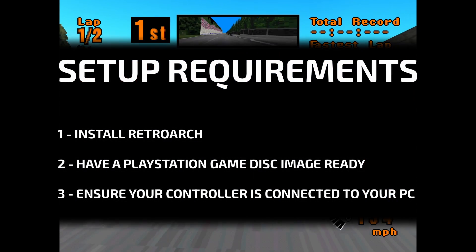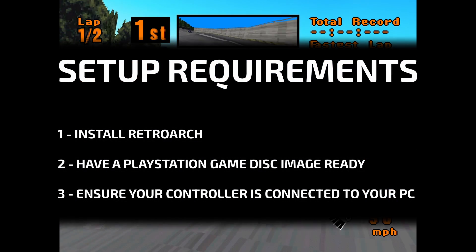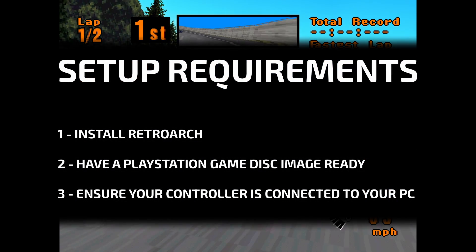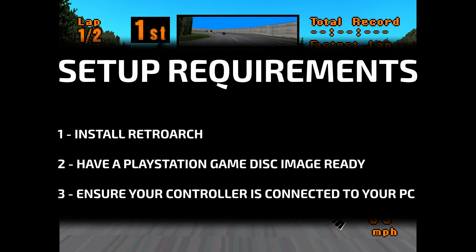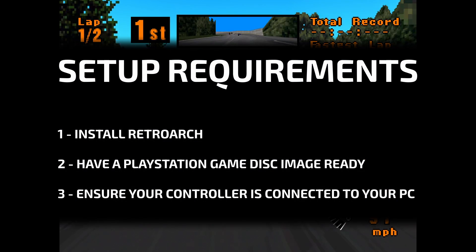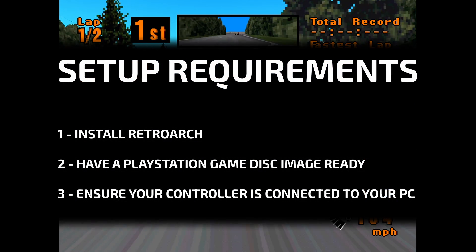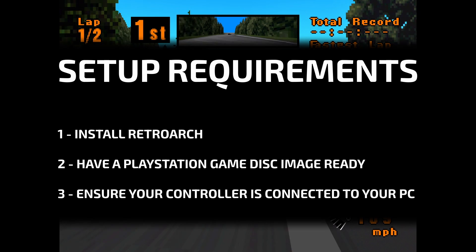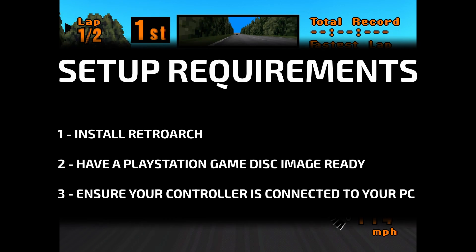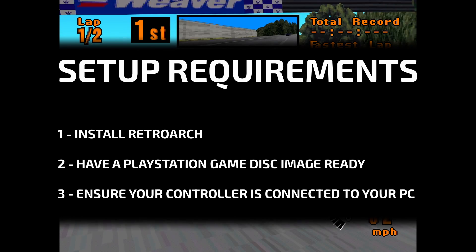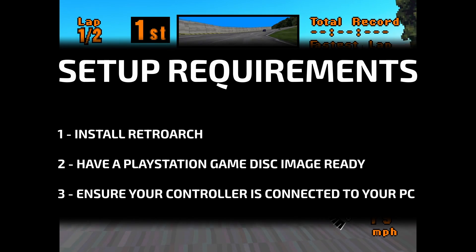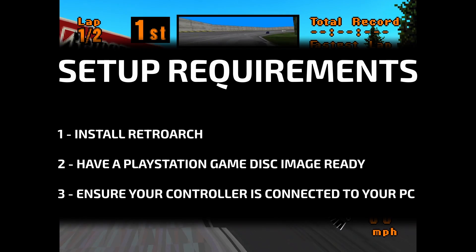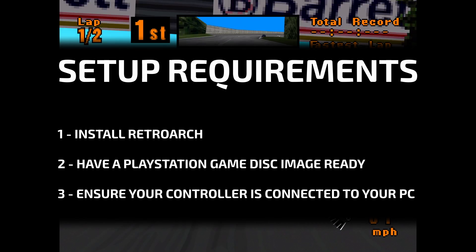First of all, here's what you'll need to do before we begin. Install RetroArch, have at least one PS1 game disc image ready to test, and to properly play PS1 games you'll ideally need a controller.